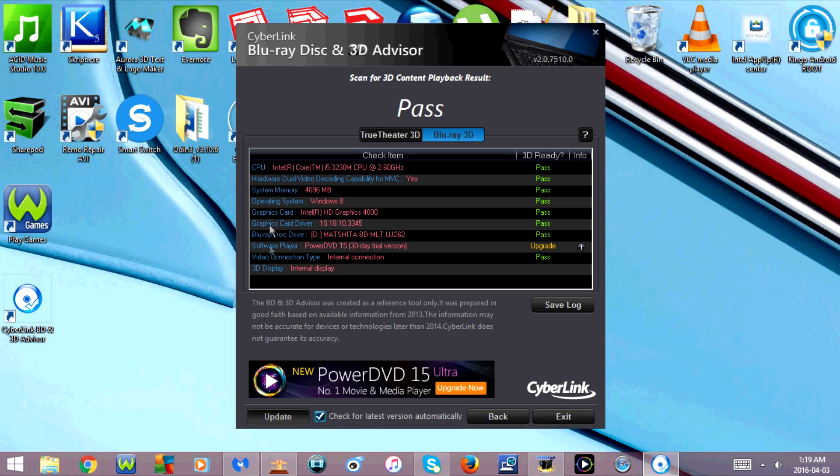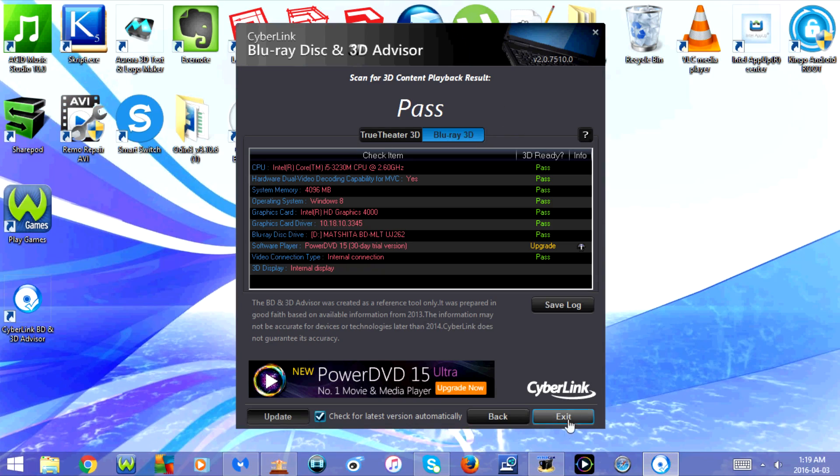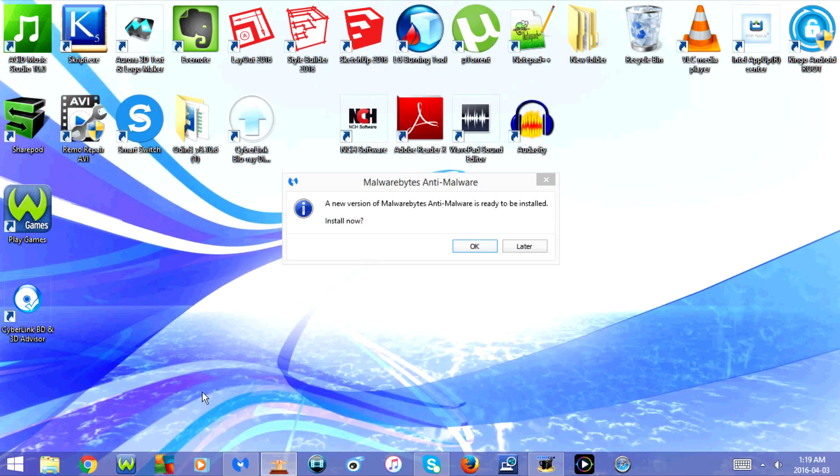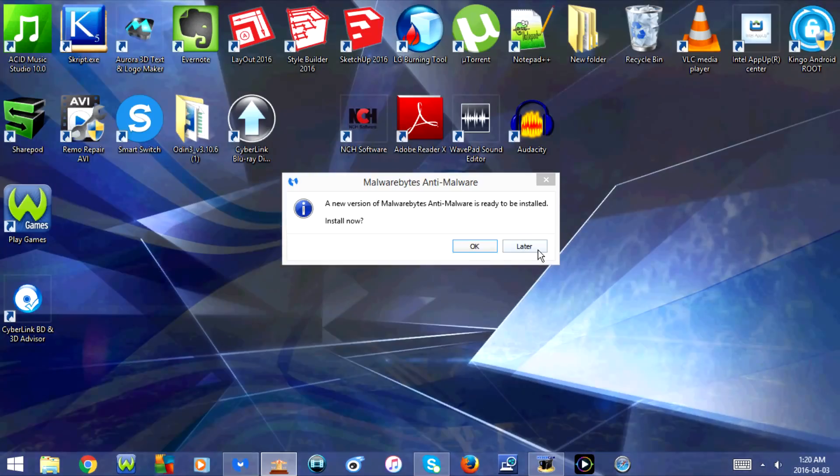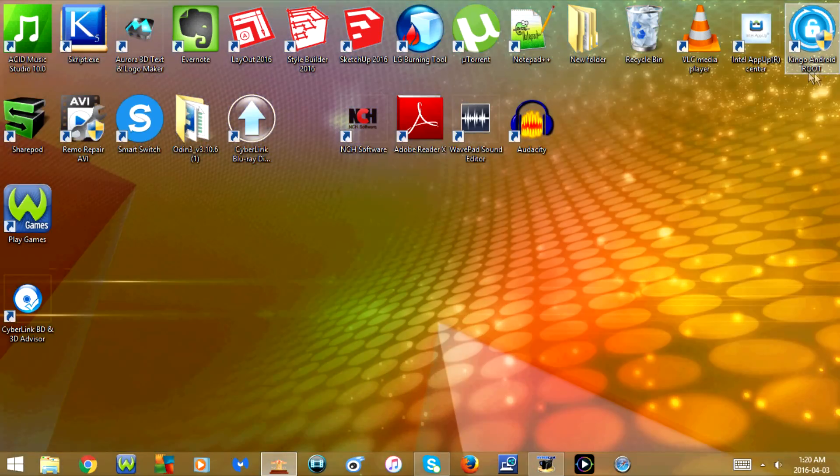Once again, everything is compatible. I hope you guys enjoyed this tutorial. And I'll see you in my next video.